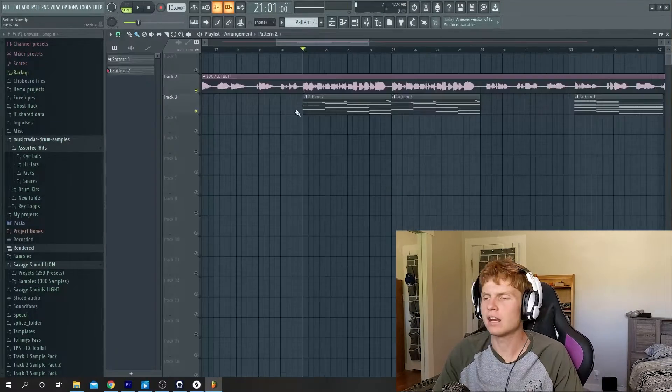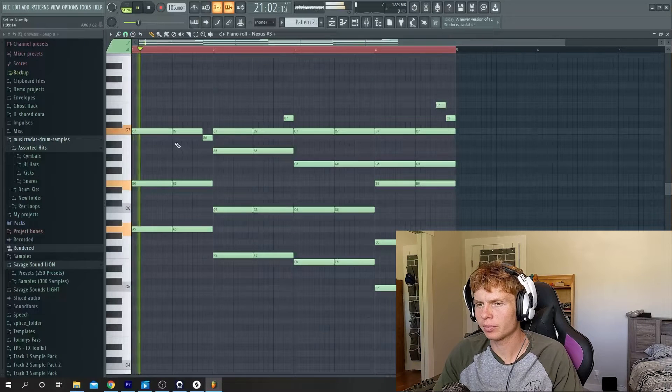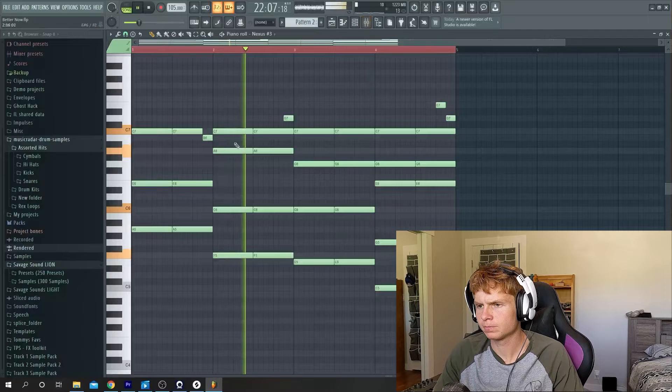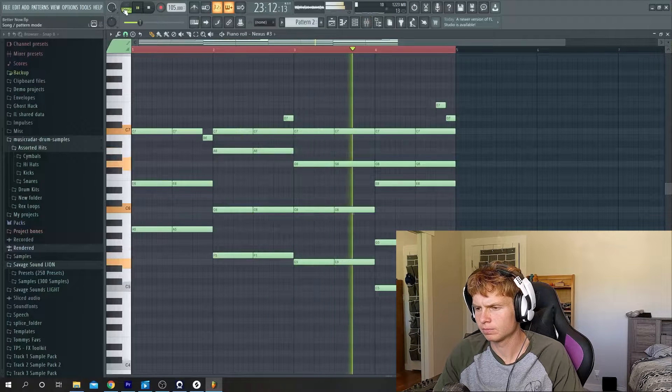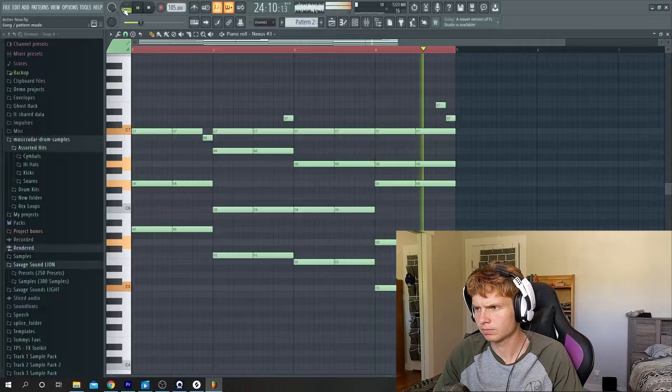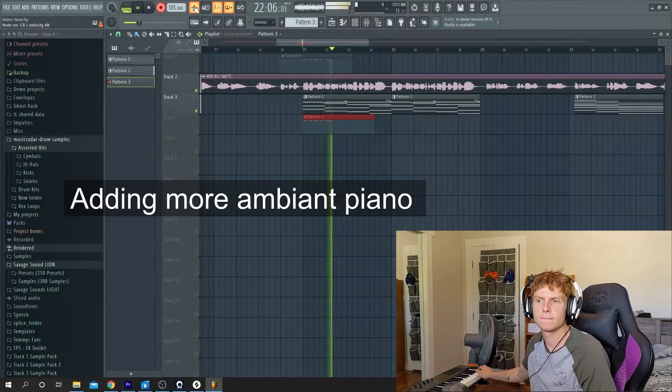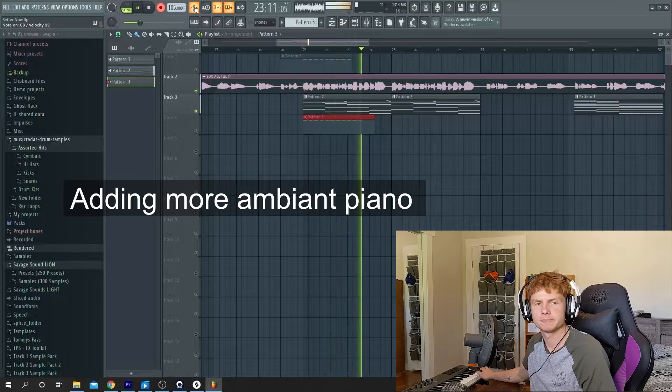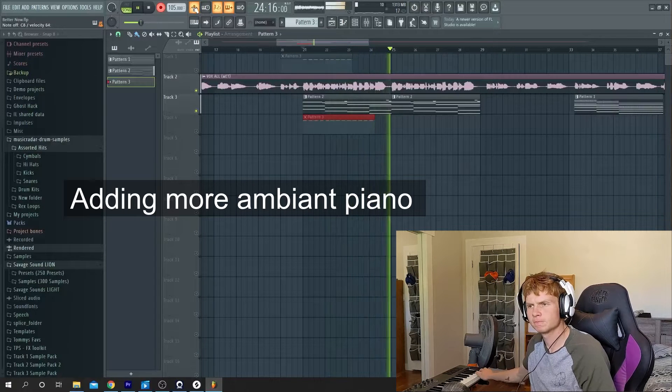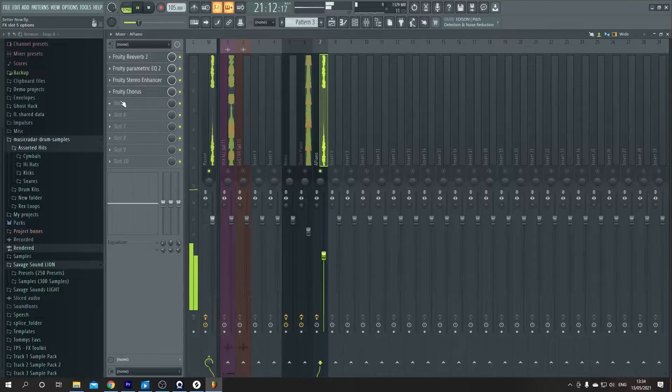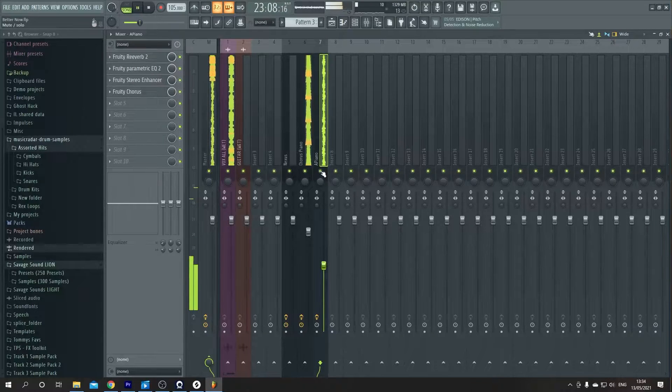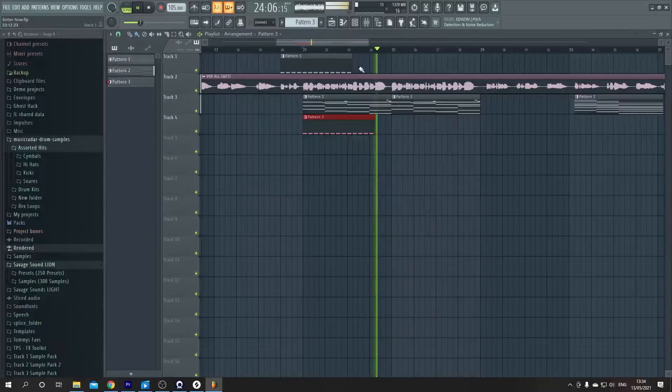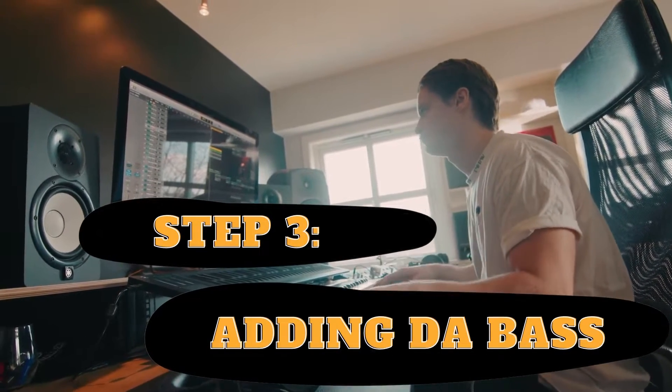So in the end these are the piano chords that we came up with.